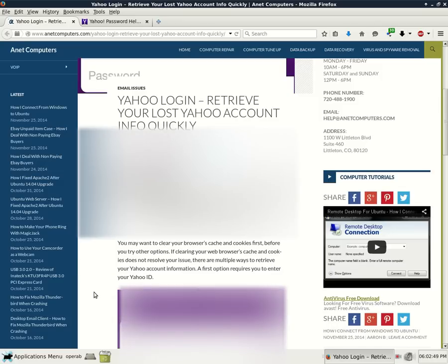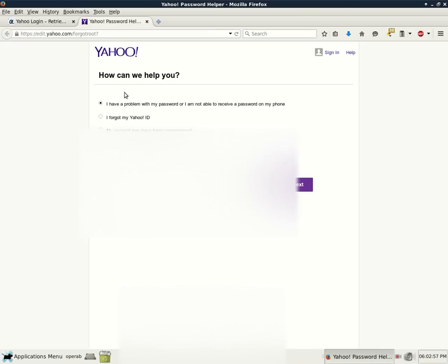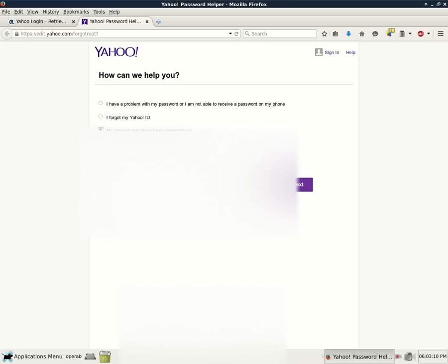You can use Yahoo Password Helper to try to obtain your last Yahoo ID or password. I have it opened up here and how can we help you? You have three choices. I have a problem with my password or I am not able to receive a password on my phone. I forgot my Yahoo ID or my account may have been compromised.